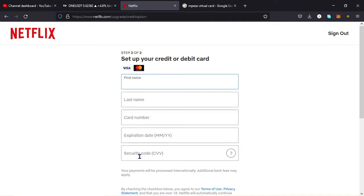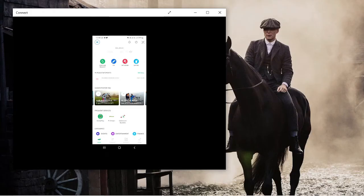And the details that I need are my first name, my last name, the card number, the expiring date, and the security code which is the CVV code. So I want us now to jump straight into my M-Pesa app so that we can get those details and feed them over here on the screen.